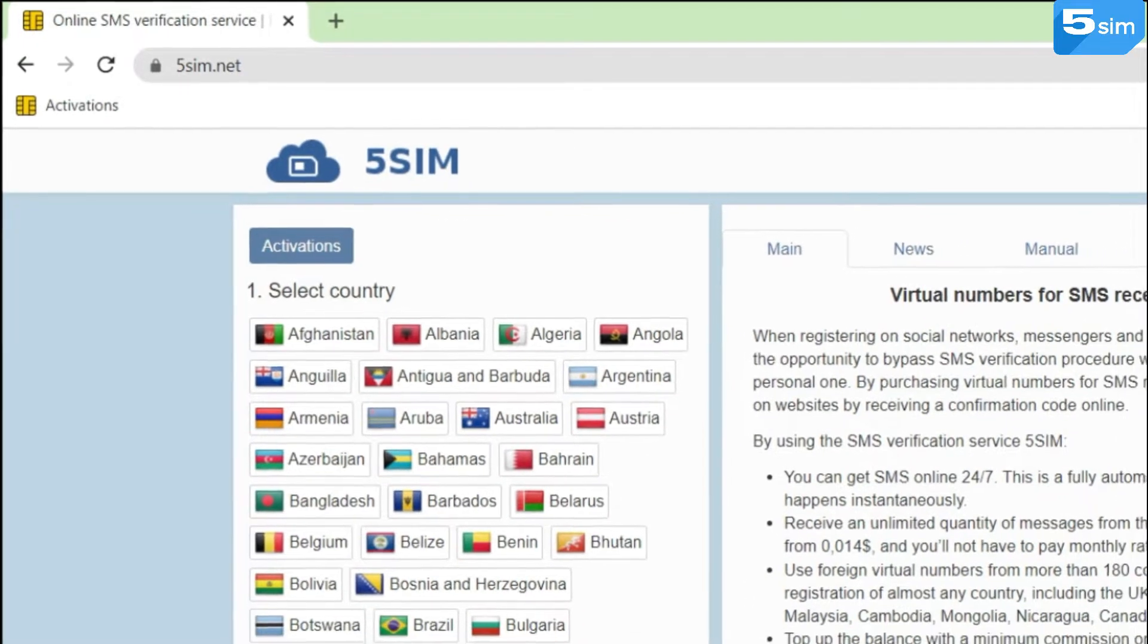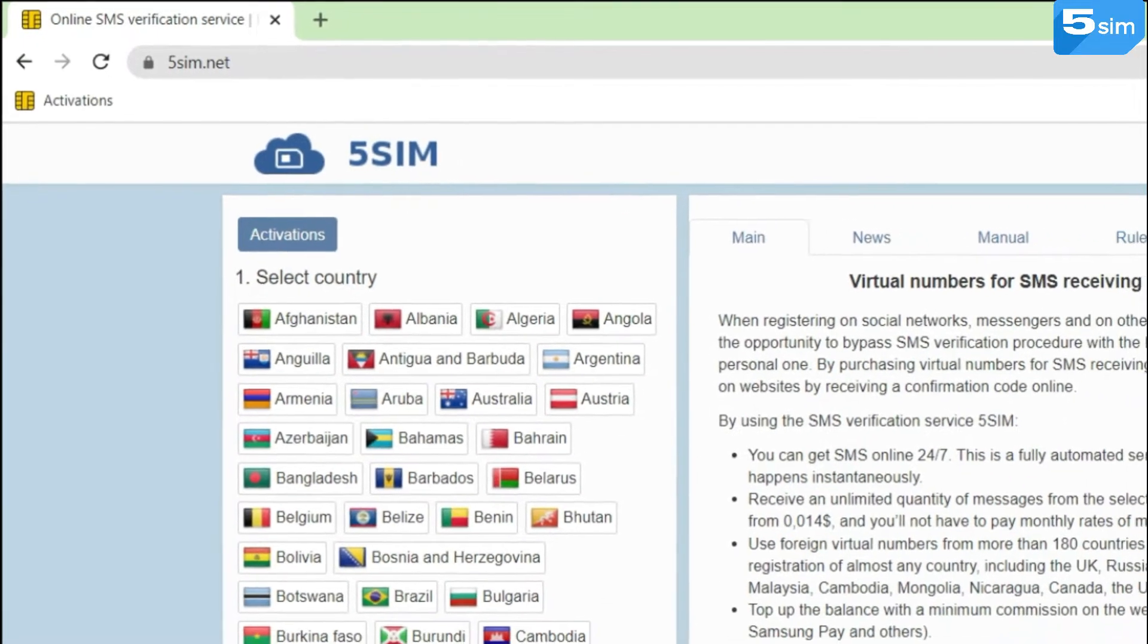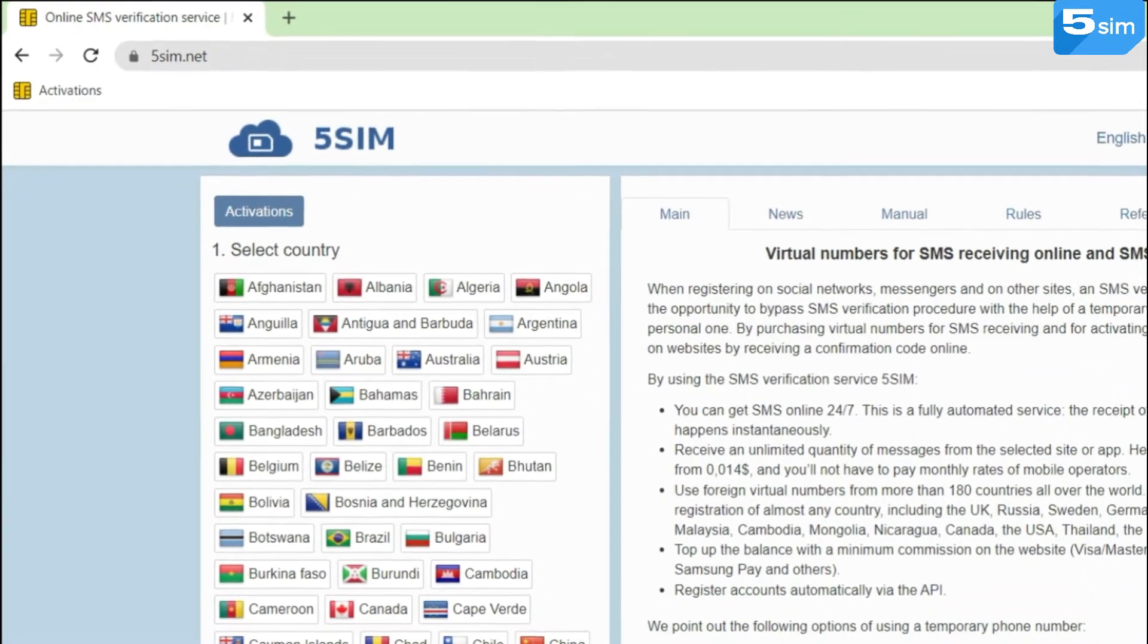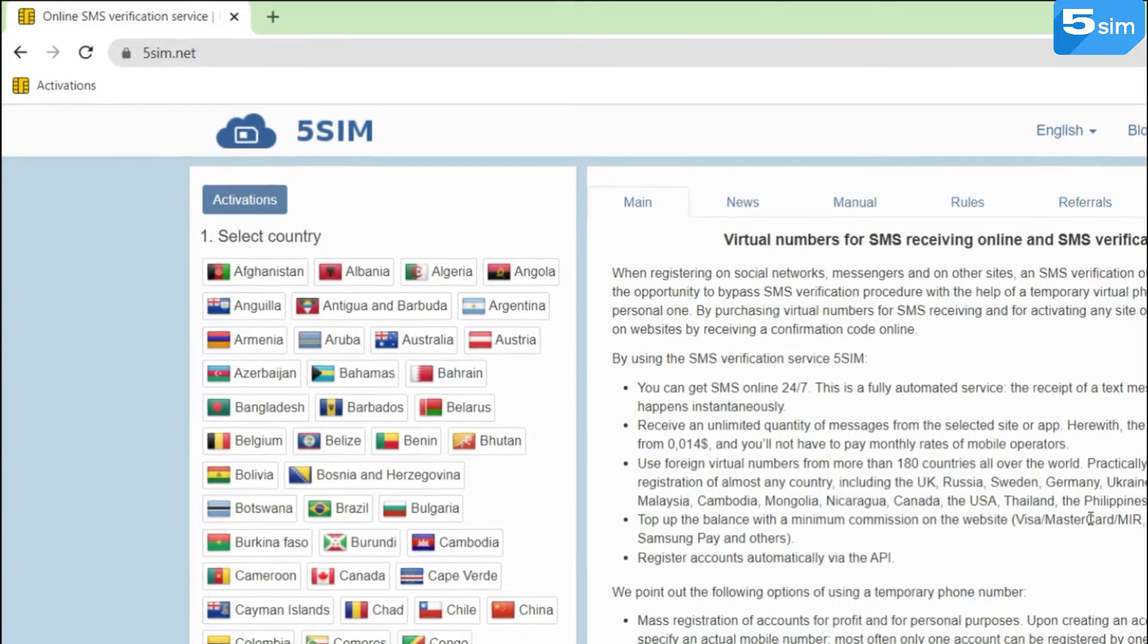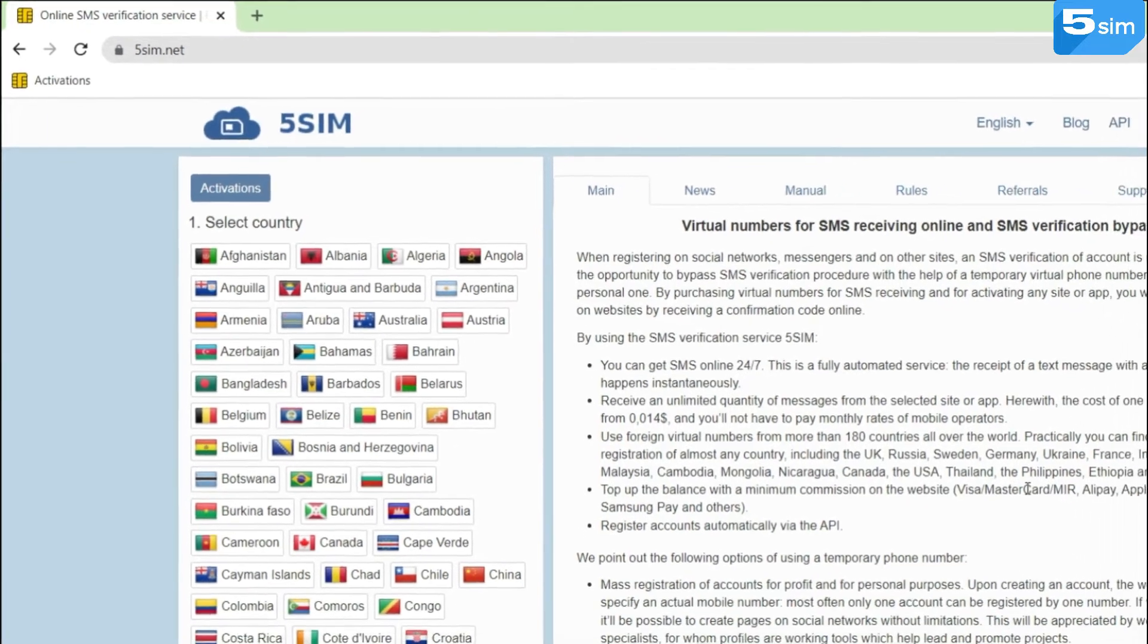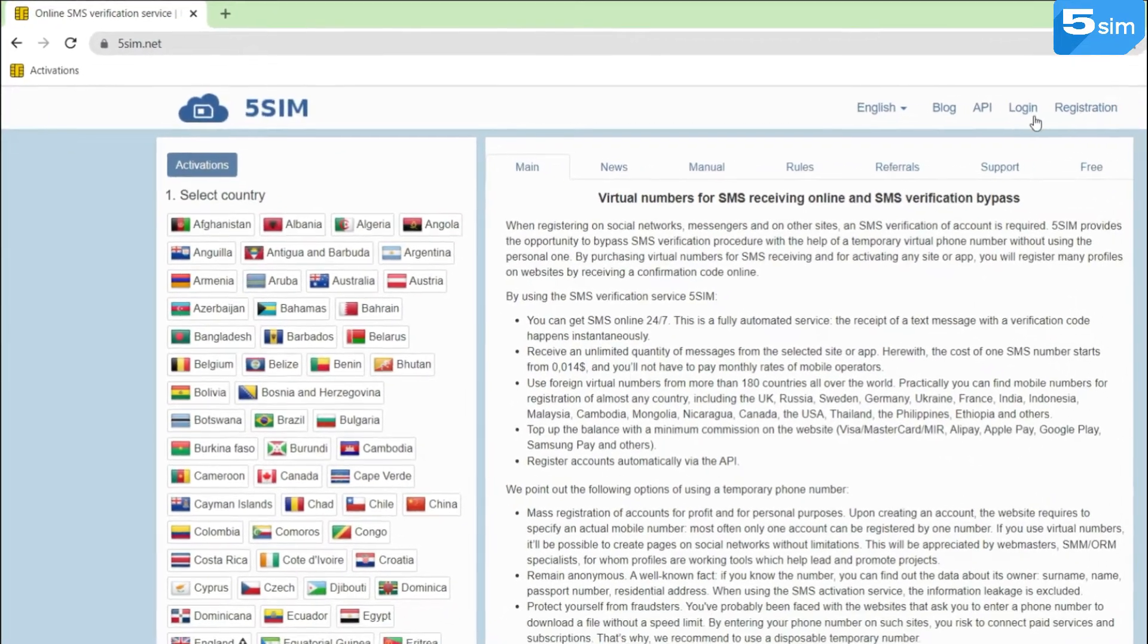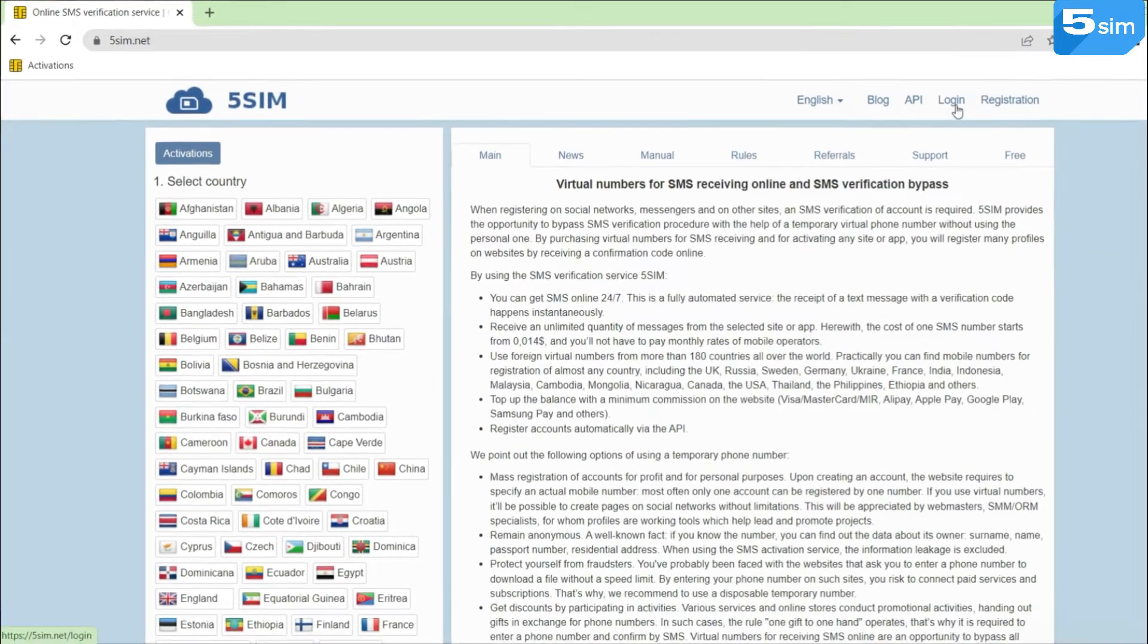5SIM provides the opportunity to go through verification procedures with the help of temporary virtual phone numbers without using your personal one.